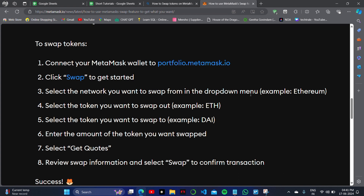Select the network from the dropdown menu and select the token you want to swap out — for example, Ethereum or ETH. Then select the token you want to swap to, and enter the amount of the token you want to swap.